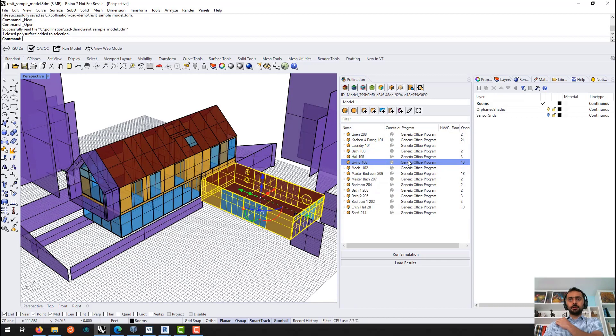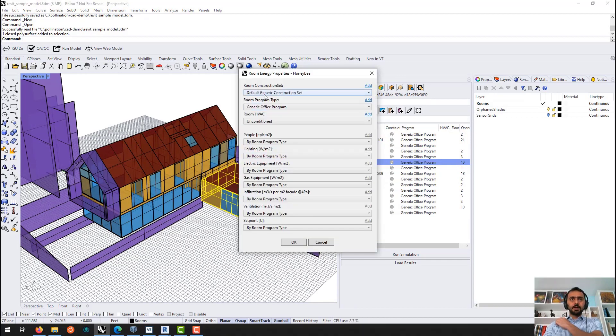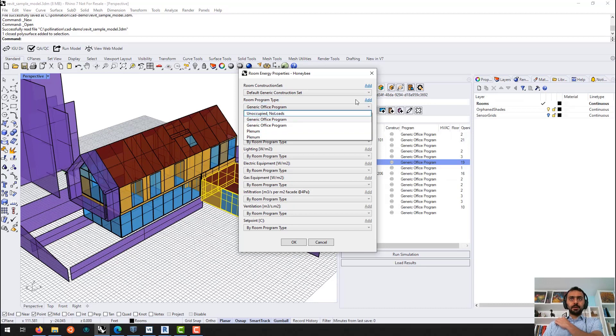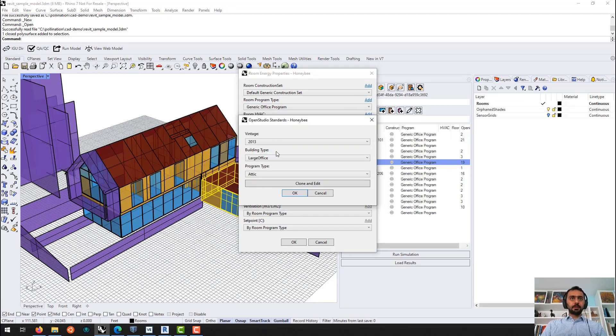You can change all this too. Like, if this is an office and it should be residential. So I don't have it here. I can go add.